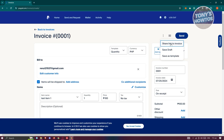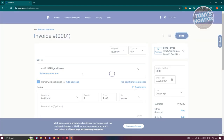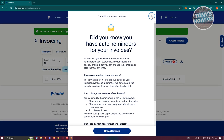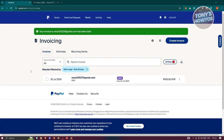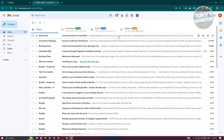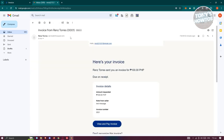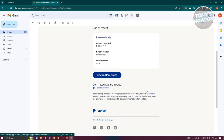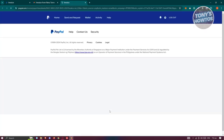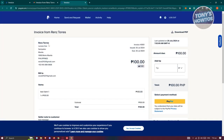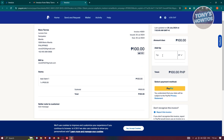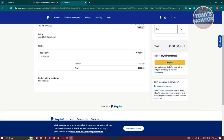You also have options to share a link to the invoice, save it as a draft, or save it as a template for future use. When the customer receives the invoice email, they can click View and Pay, review the due amount, optionally add a tip, and select their payment method to complete the payment.